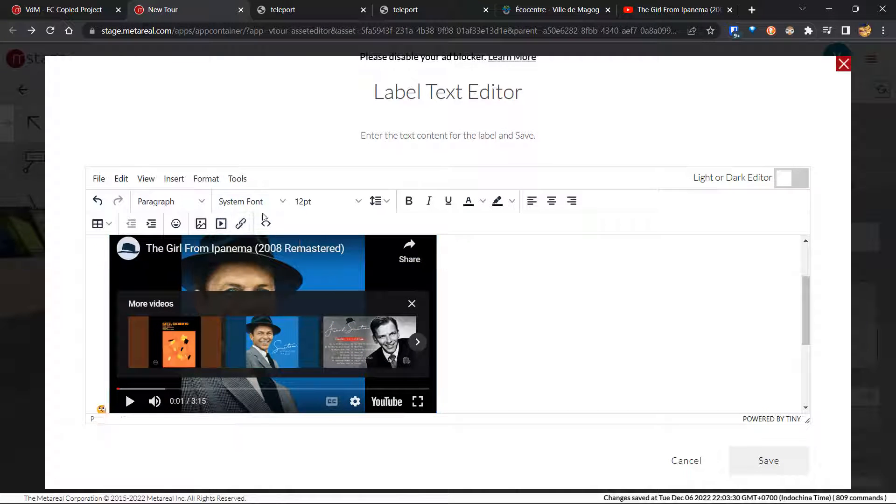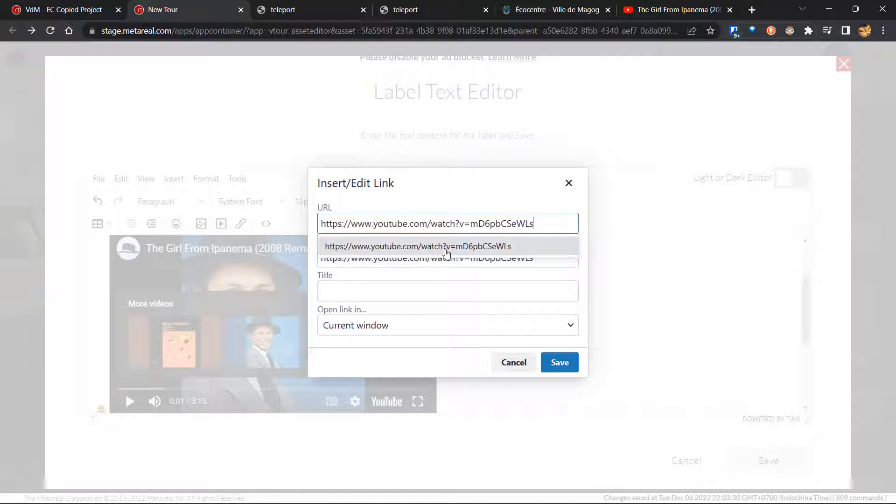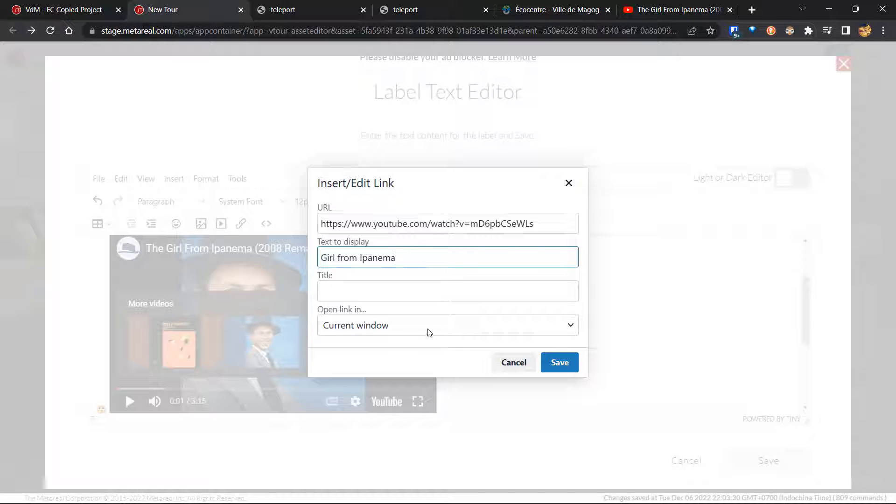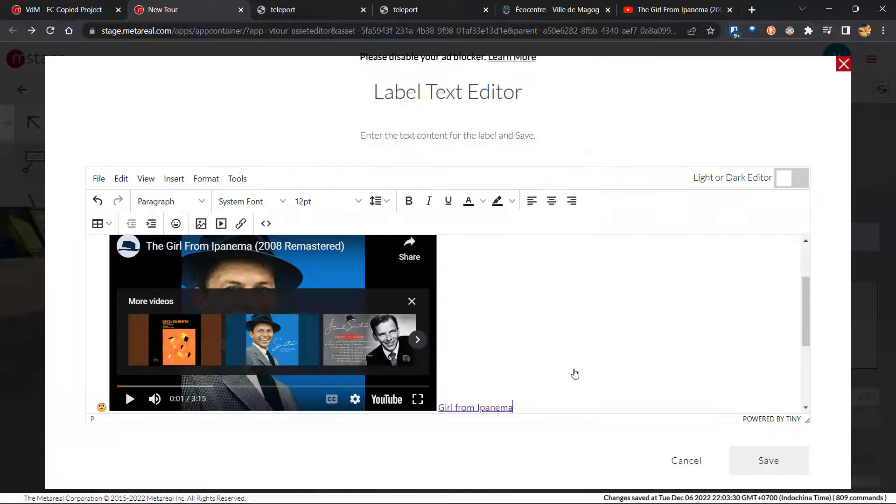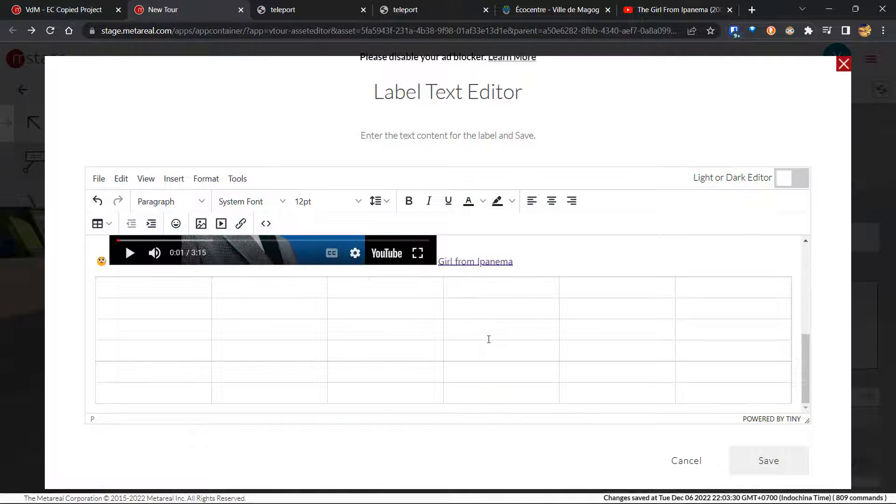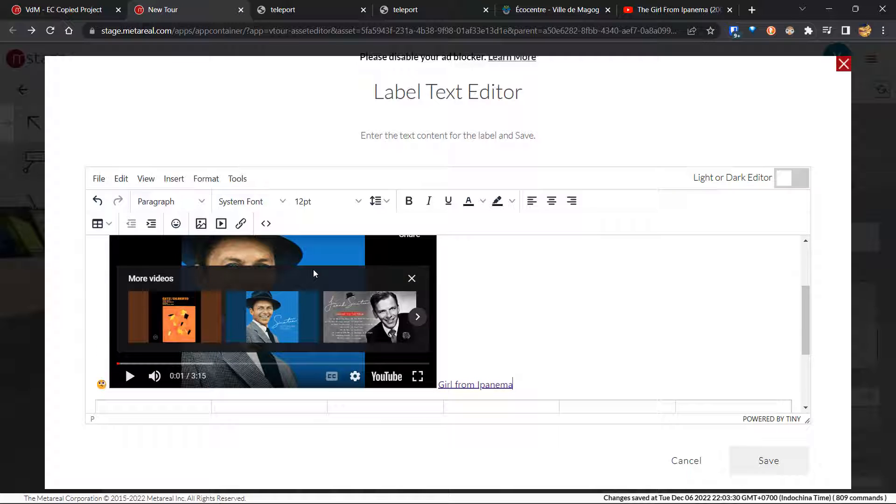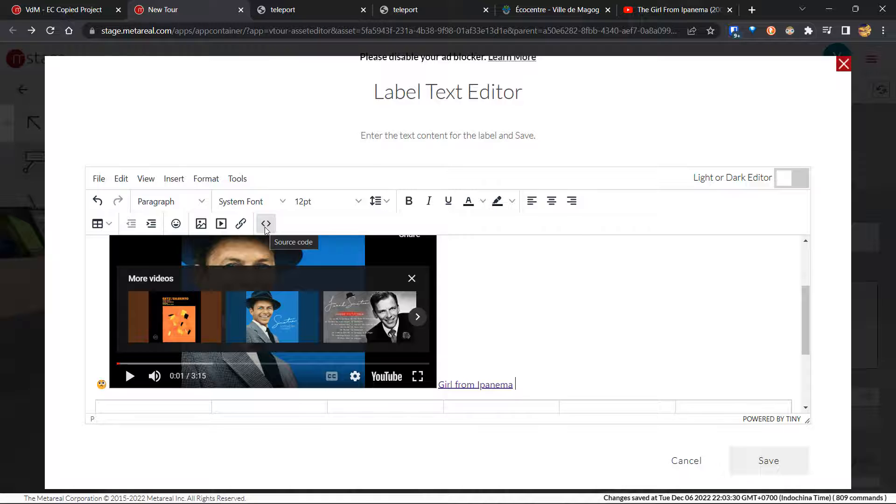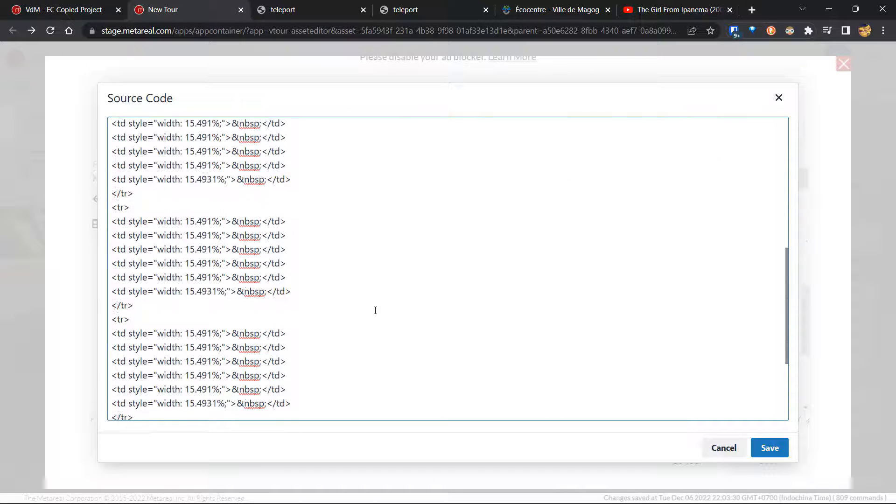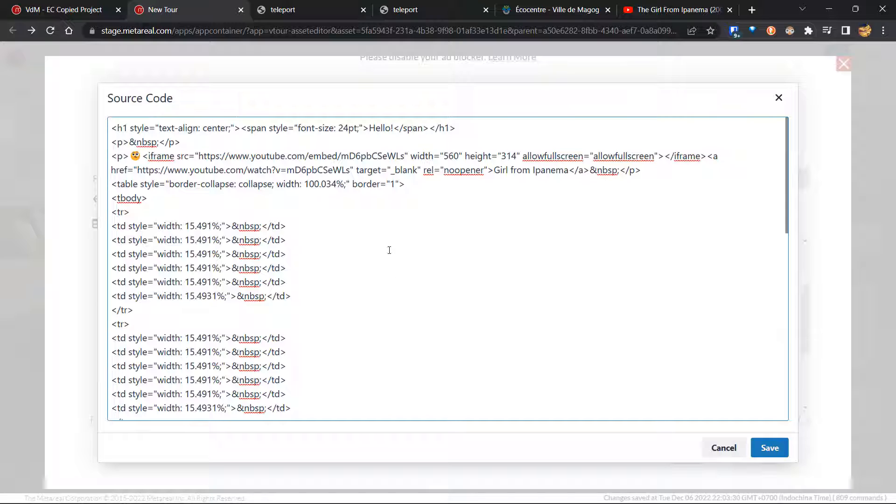You can also, of course, add a link. So I'll just paste the same thing and maybe make this girl from Panima. And I can change where it opens. So let's say, let's make it open in a new window. So as you can see, lots of choices for your labels. And one last very interesting choice is if you hit this source code over here, you'll be able to see the source code of your label. So this will allow you to insert pretty much anything you like as long as it's in HTML. You can even insert an entire web page.